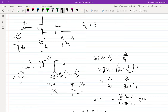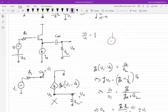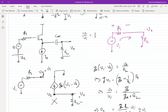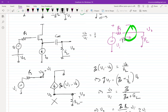Why is V₀ dropping? It's dropping because you are drawing current from the source. Because you are drawing current from the source, there is a voltage drop across RS, causing a drop at V₀. So the first requirement for transferring voltage to another node is ensuring no current is drawn through the source resistance — meaning the input impedance must be infinite.